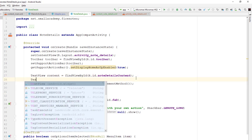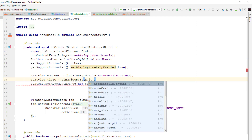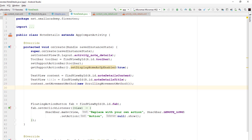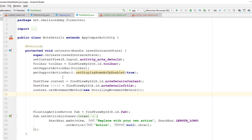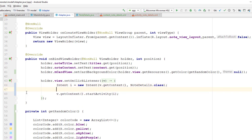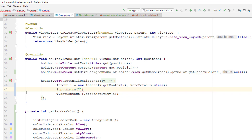Similarly I'll get the title TextView: TextView title = findViewById(R.id.note_details_title). Now I'll go back to the adapter. Inside the onClickListener I'm going to pass data from the MainActivity to the NoteDetails activity. I'll use the putExtra method on the intent — the first key is 'title'.